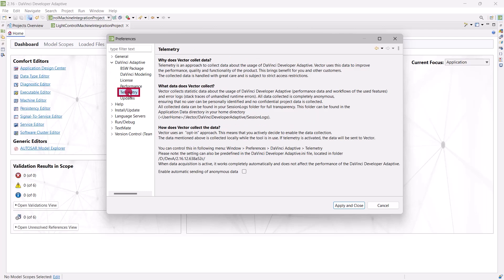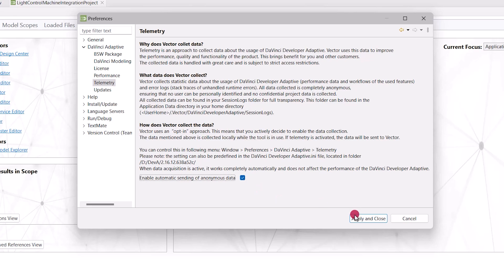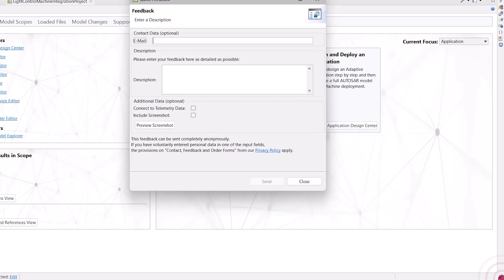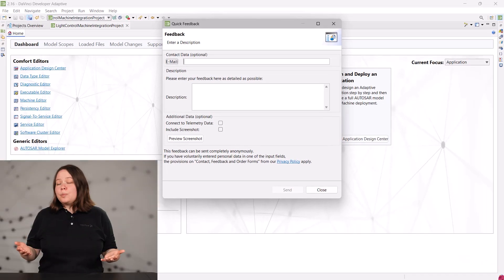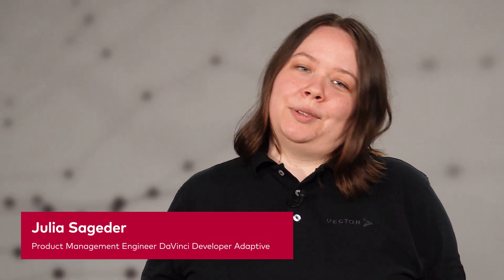Thank you. If you also want to help us improve the user experience, consider sharing your telemetry data too. To gain even more insights from the user's perspective, we are currently interviewing users of the tool as well. Please feel free to use our feedback button for anything you want to tell us — experiences, improvements, issues, or new feature requests. We are looking forward to hearing from you.